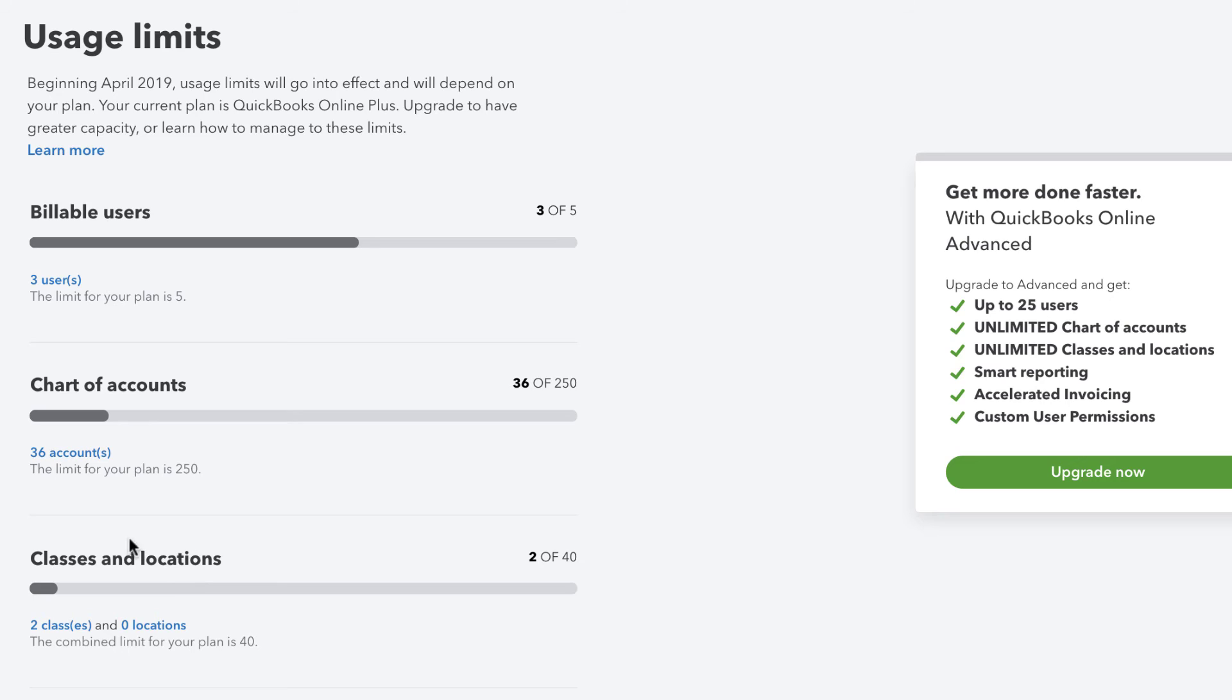Then down here, classes and locations, I'm using two of 40. So think about that. If I have 40 properties, it's over, right? And if you're doing rehabs, you know, rehabs and rentals, you can get to that limit pretty quickly. So that's the biggest limitation to classes and locations right here.